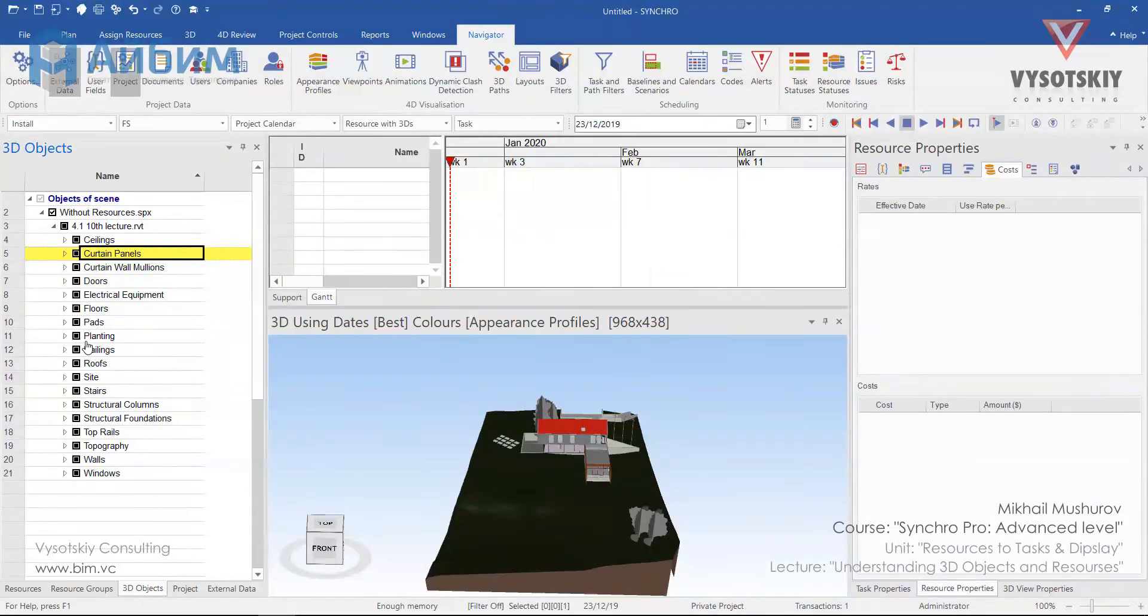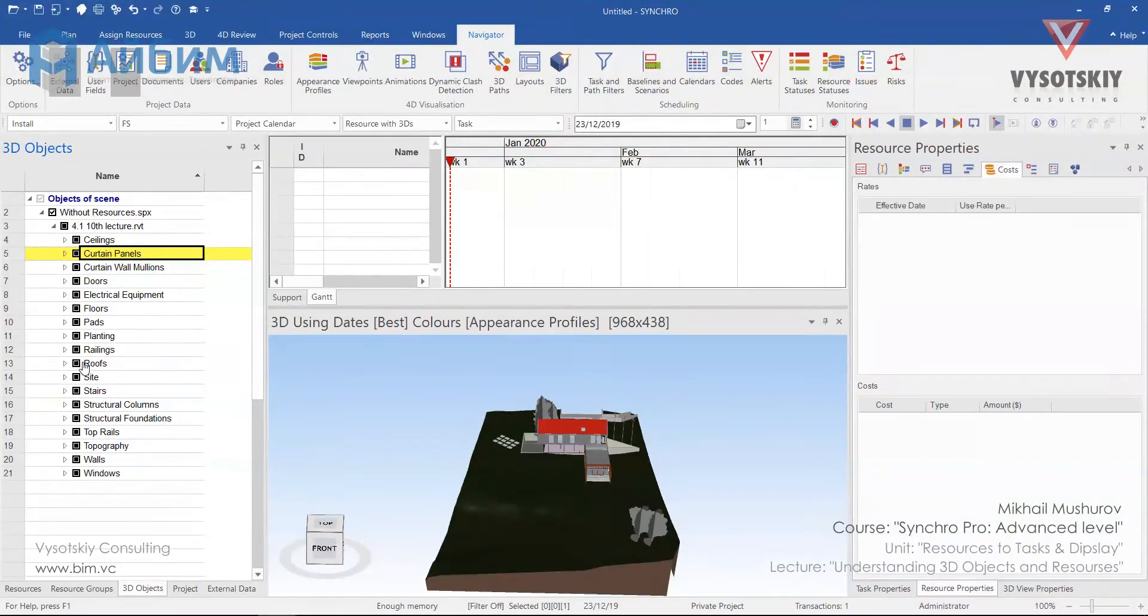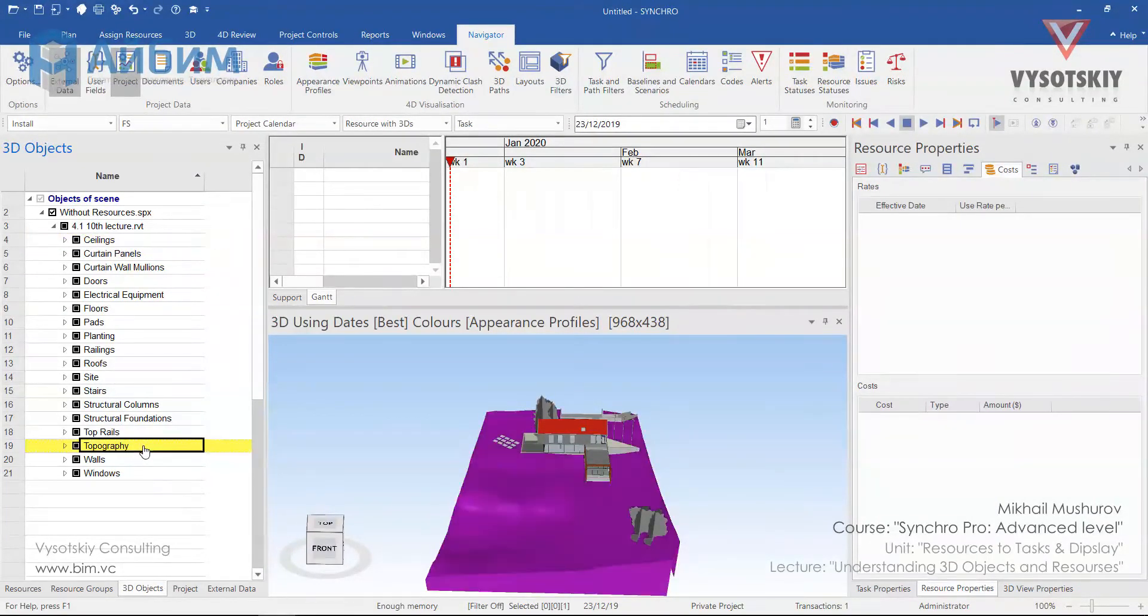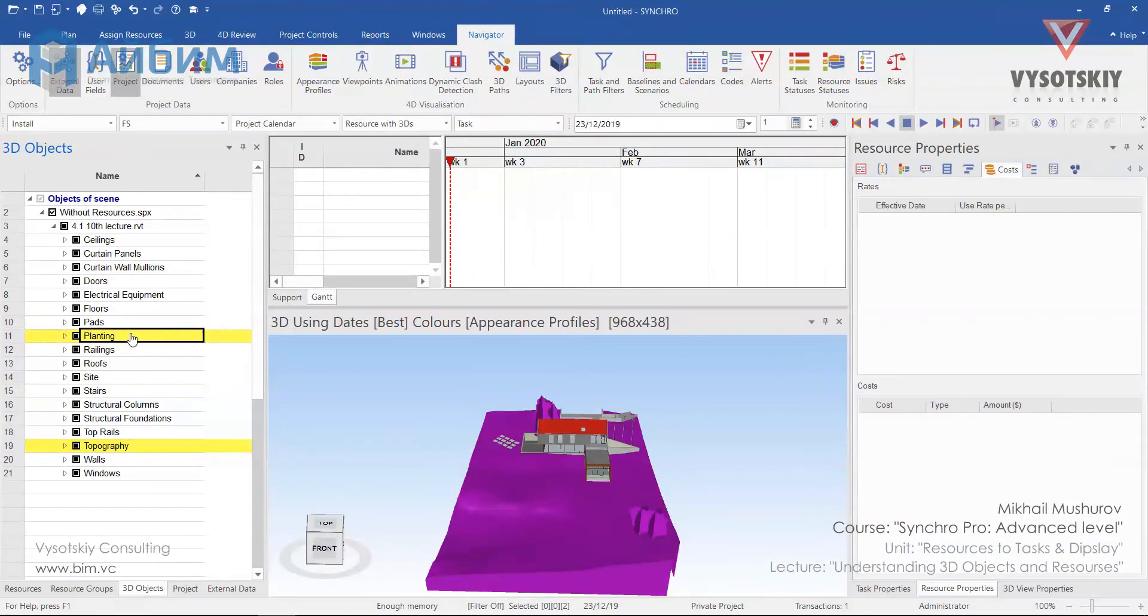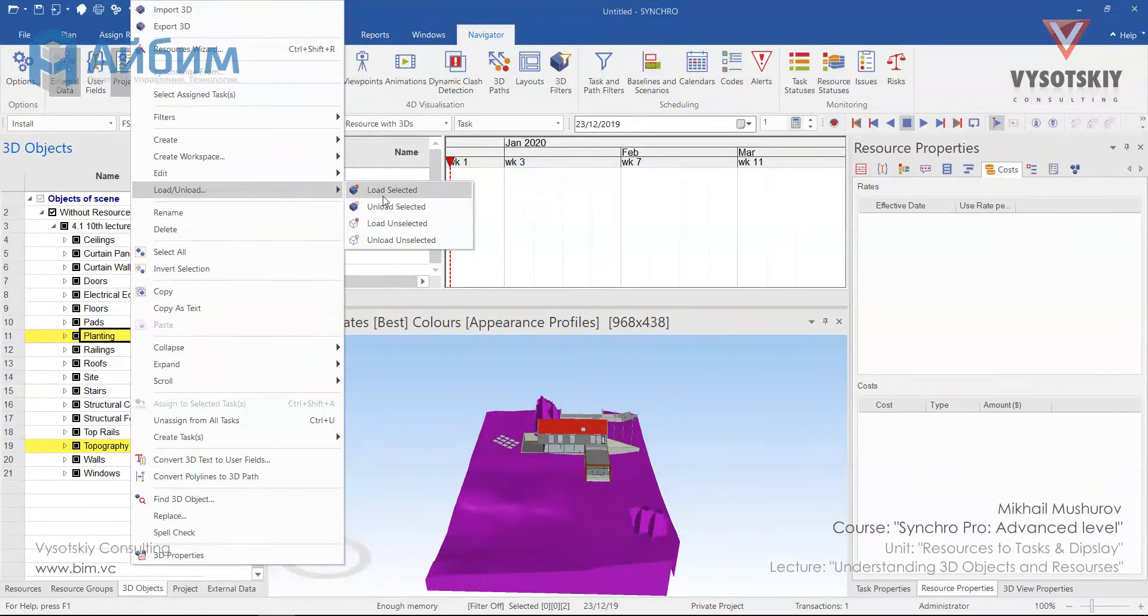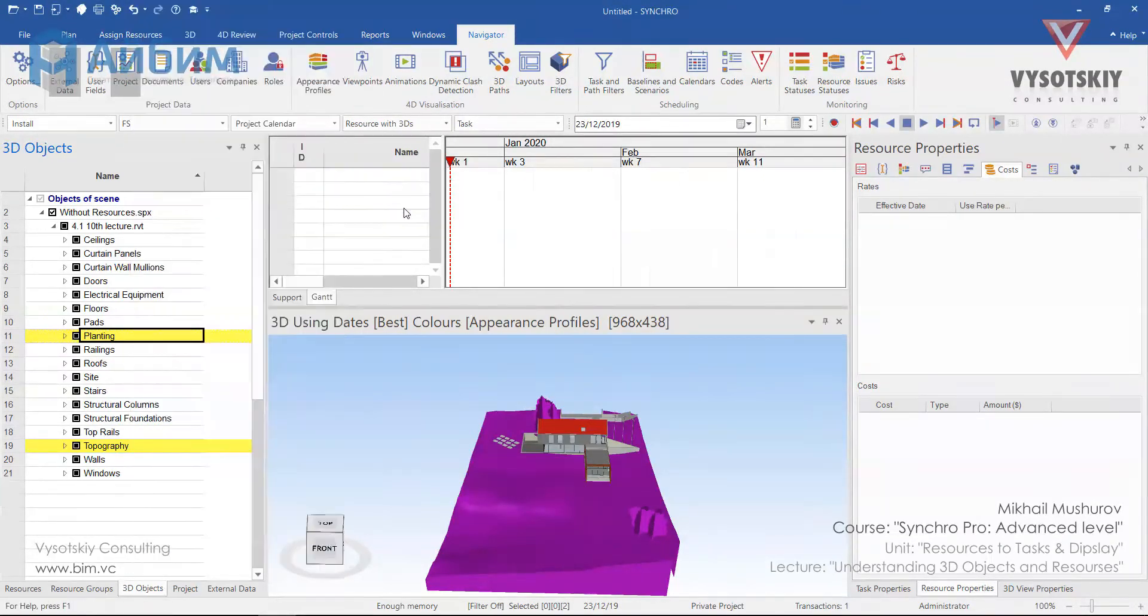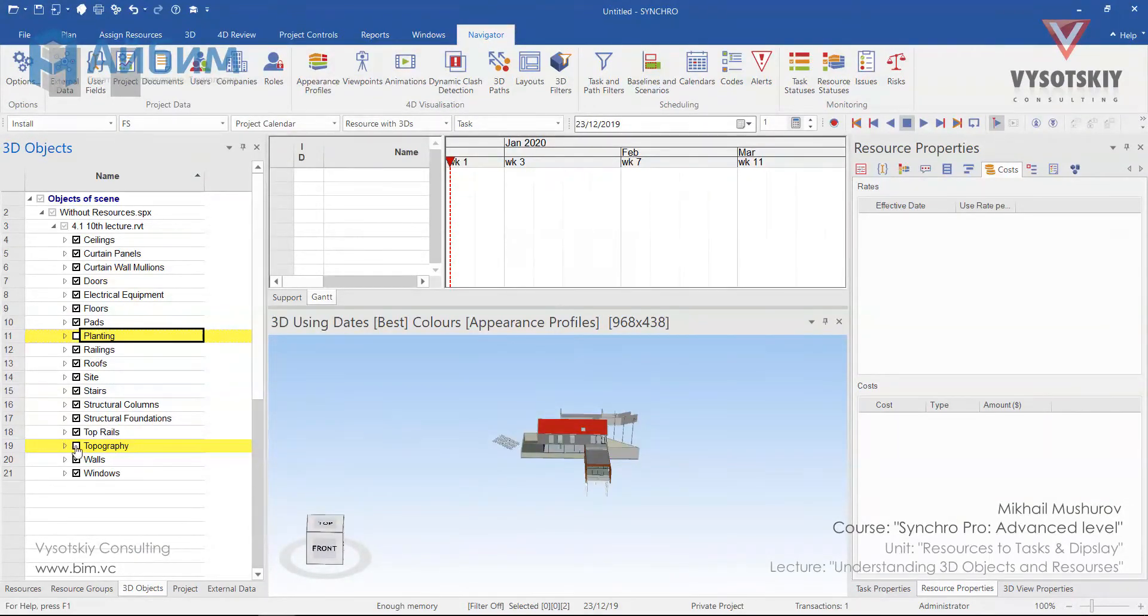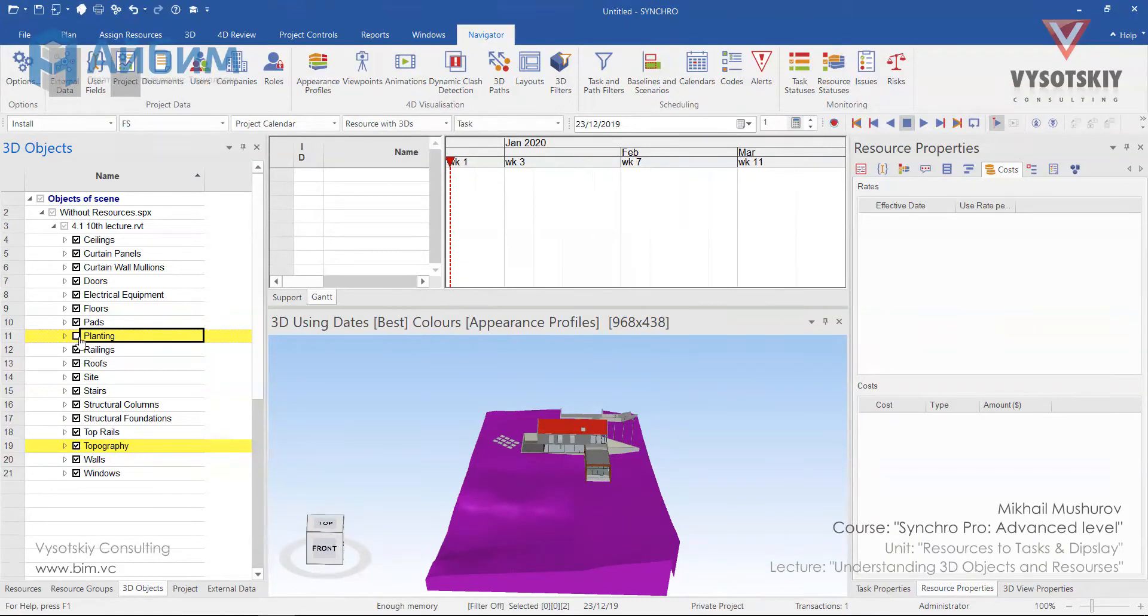From the 3D object panel we can unload unnecessary objects. By doing that objects will be released from RAM. You can select an object you'd like to unload, for example topography and planting, with the control held, make a right click over them, choose load unload, and select unload selected. So these two will be unloaded from the computer's RAM, but temporarily. You can always bring them back again.